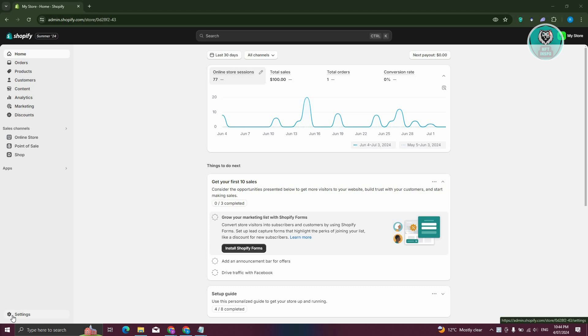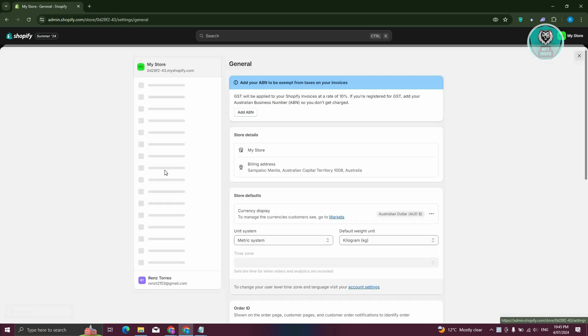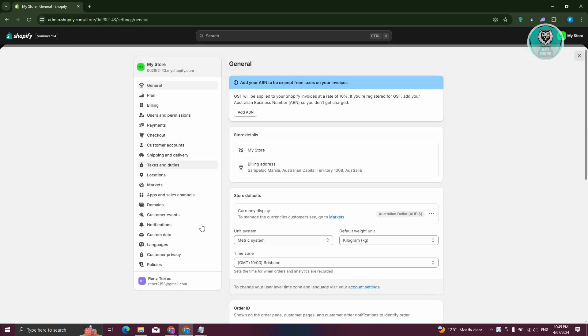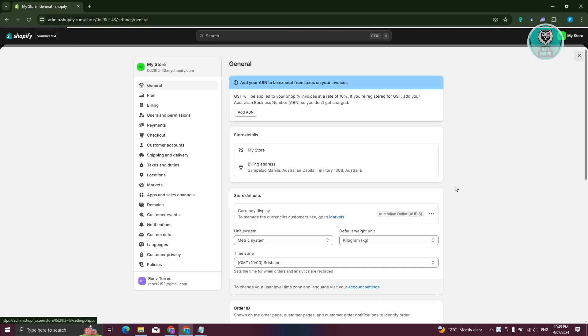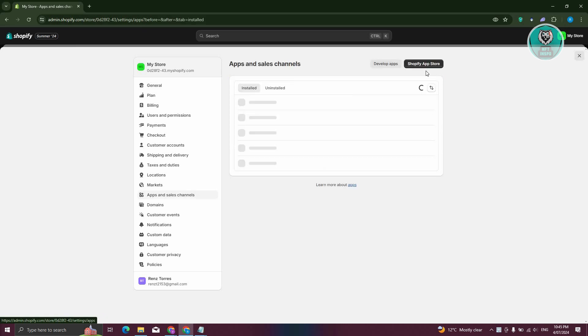To make a waiting list on Shopify, we need to access our admin page. In here, we need to install an app. So let's click on Settings at the bottom left, then click on Apps and Sales Channels. From here, click on Shopify App Store at the top right.